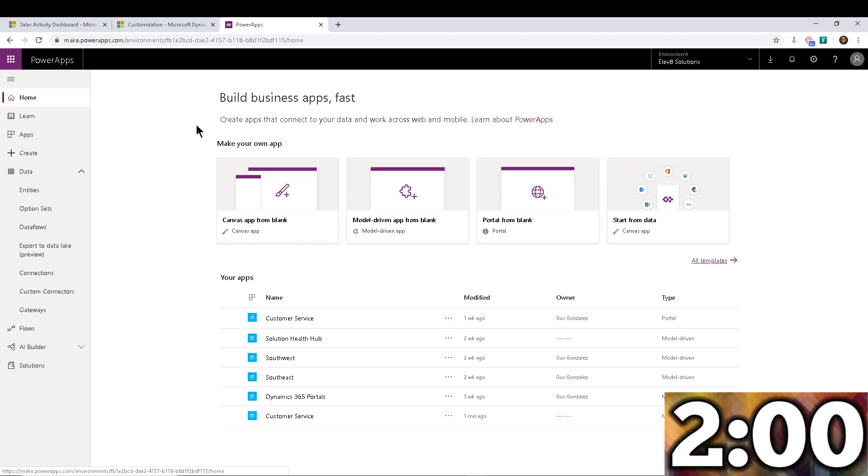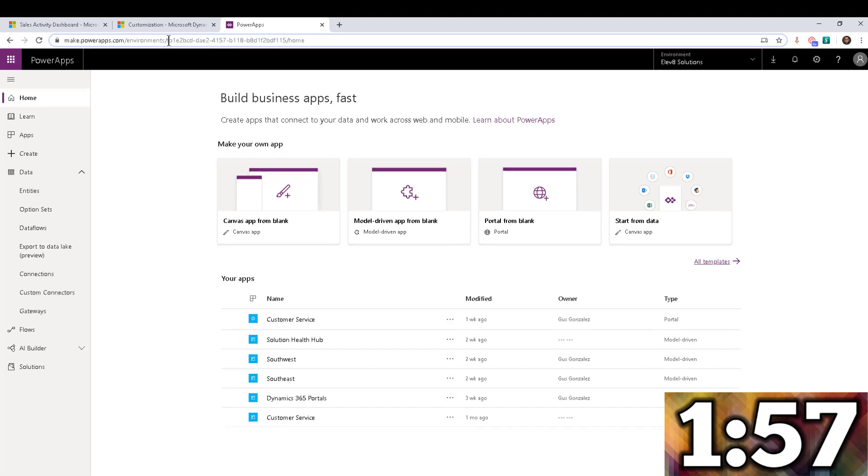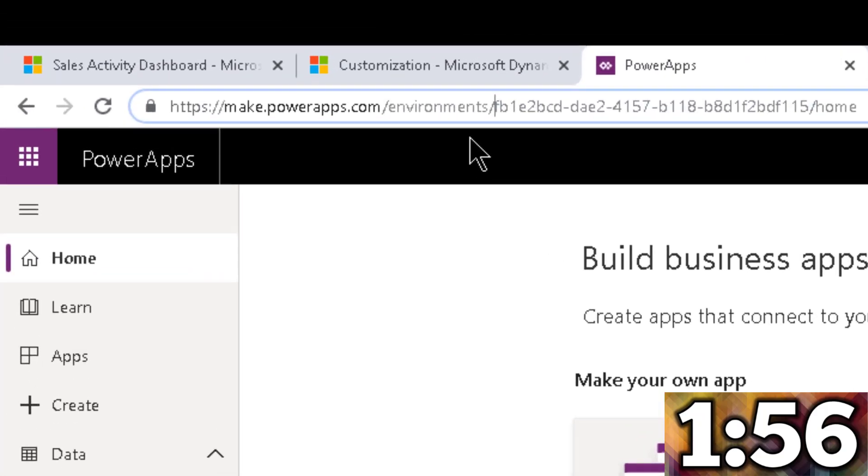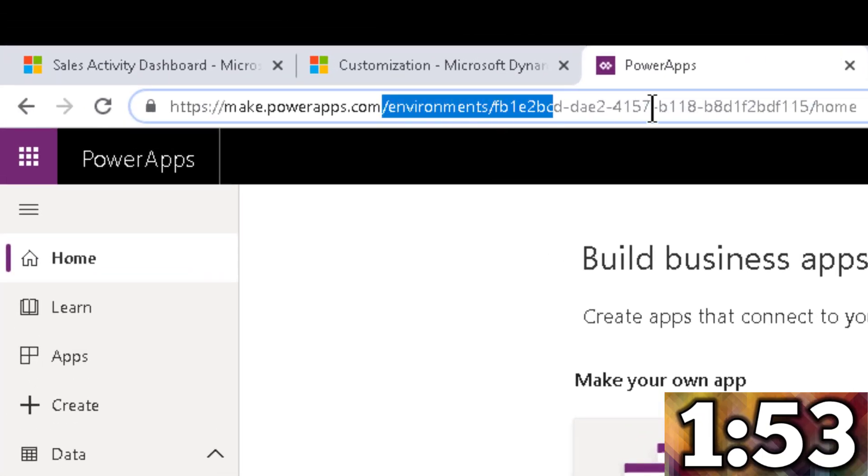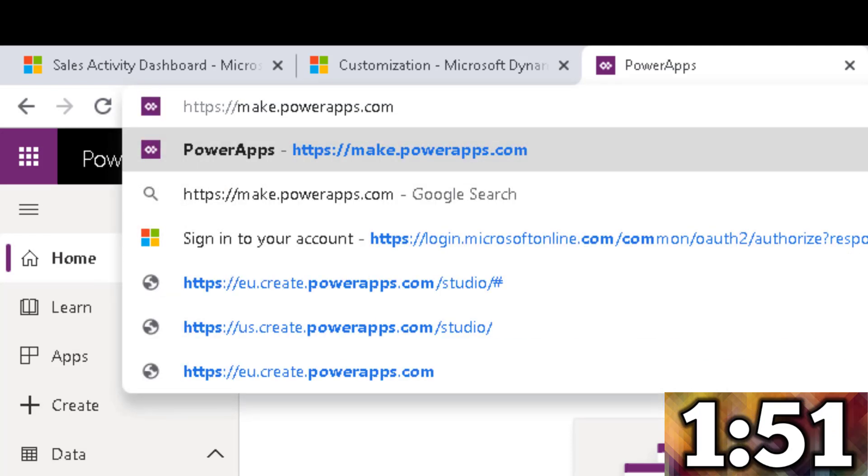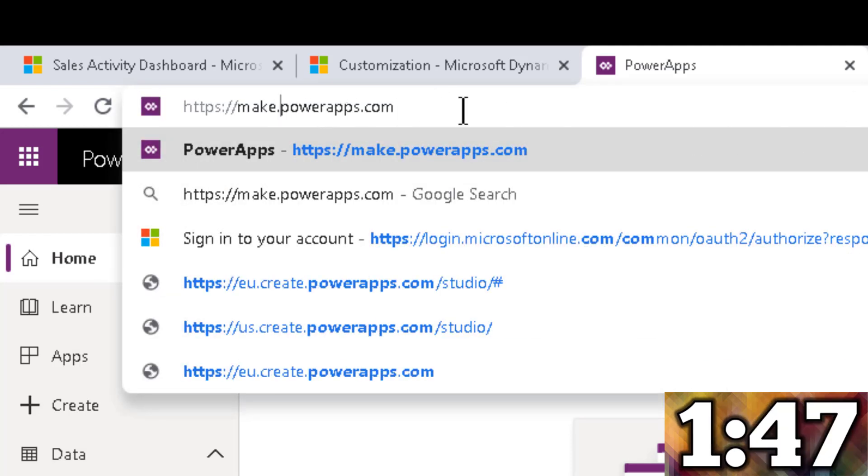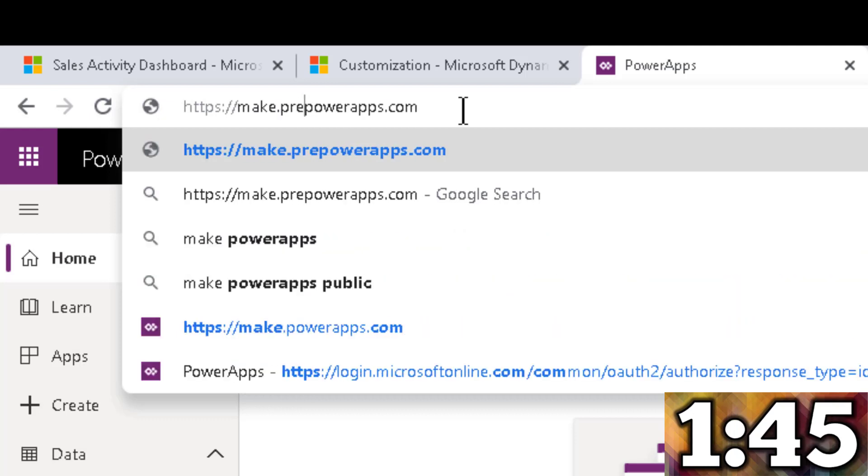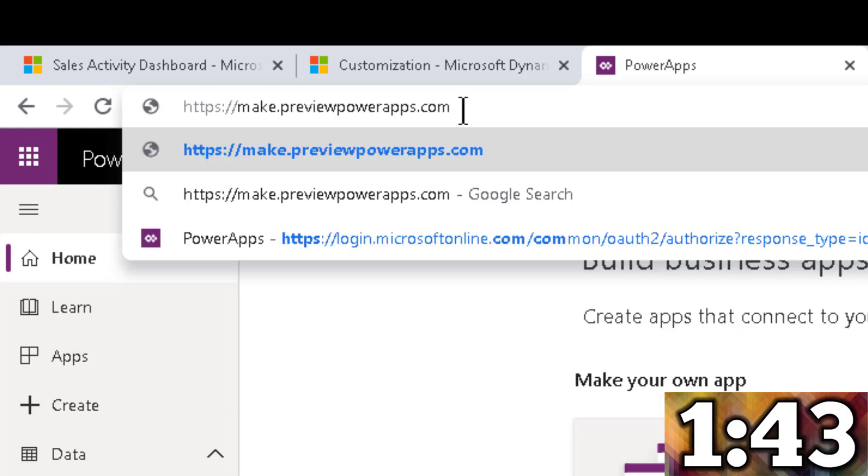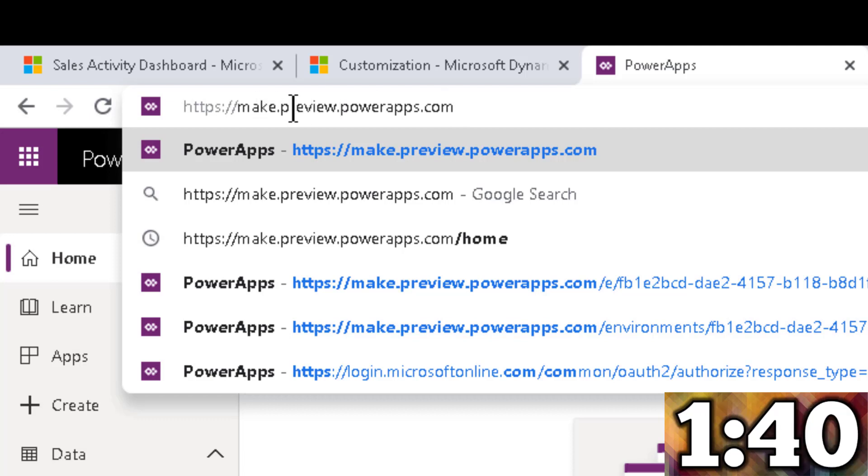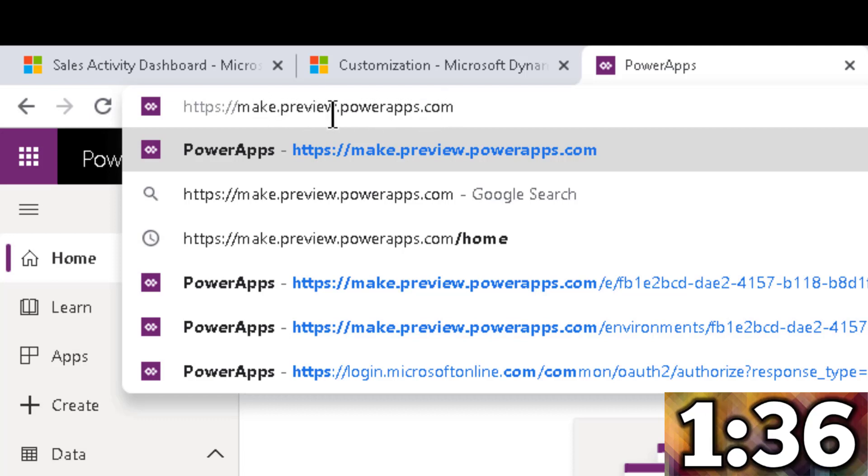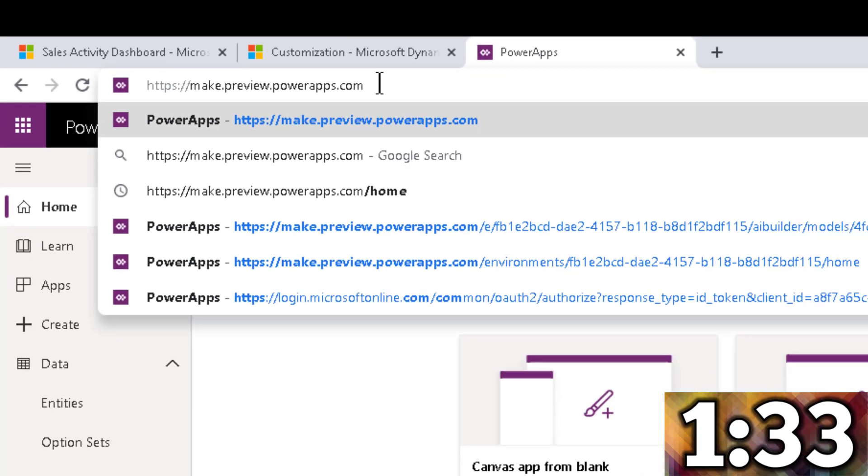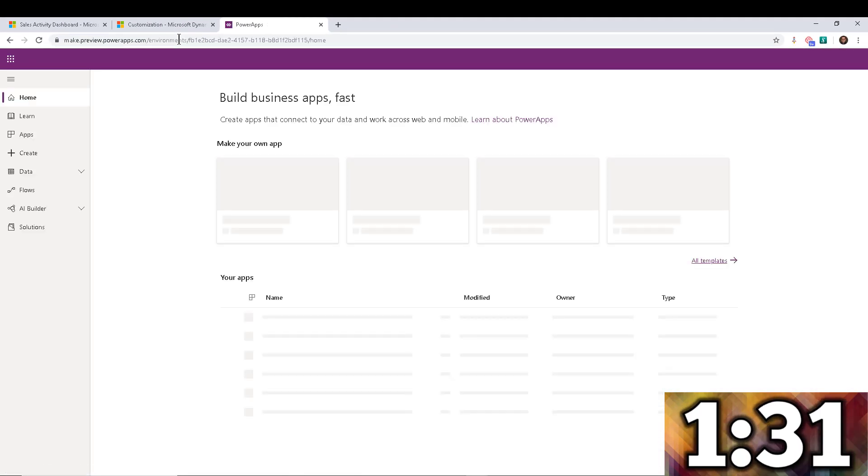So in order to do this, it's pretty simple. So check this out, we're going to go into the URL, and I'm going to delete everything after the dot com, I'm going to delete all of that. And then I'm going to come between make and powerapps just like that. And I'm going to enter the word preview dot. So we're switching make.powerapps.com to make.preview.powerapps.com, that is your pro tip for this week. So now I click on that,